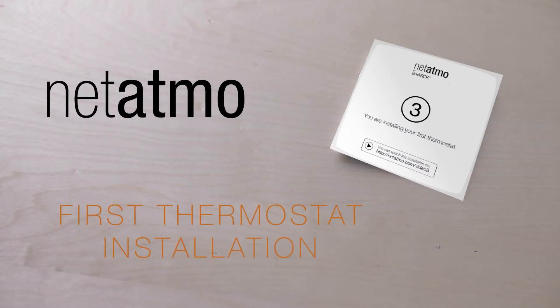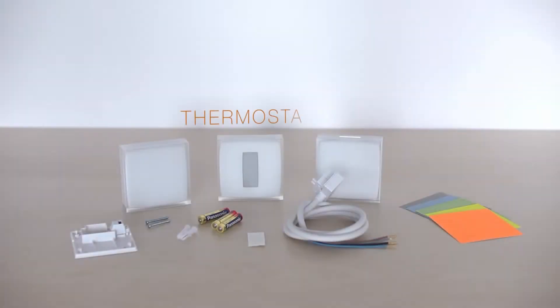This video will help you install the Netatmo thermostat. Things you will need for the installation.